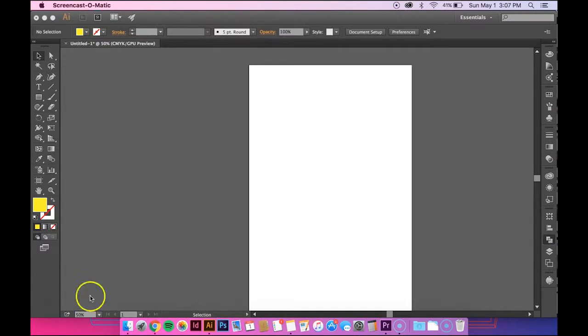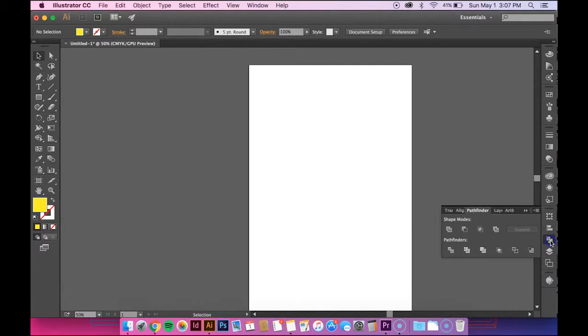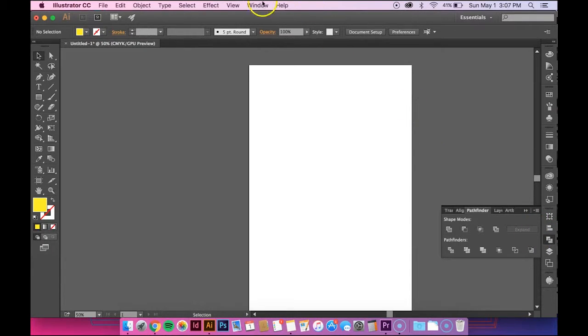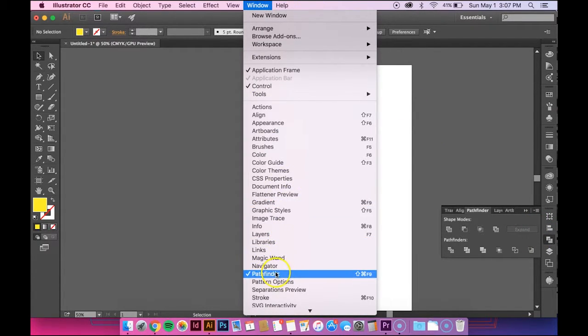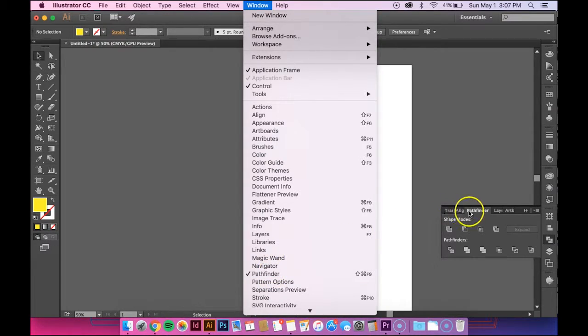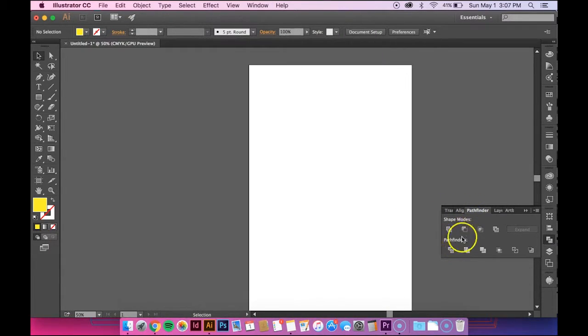So the first thing you want to do is make sure that you have the Pathfinder window open. And if you don't have it here on the side, just go up to Window and then go down to Pathfinder. And then this will pop up.